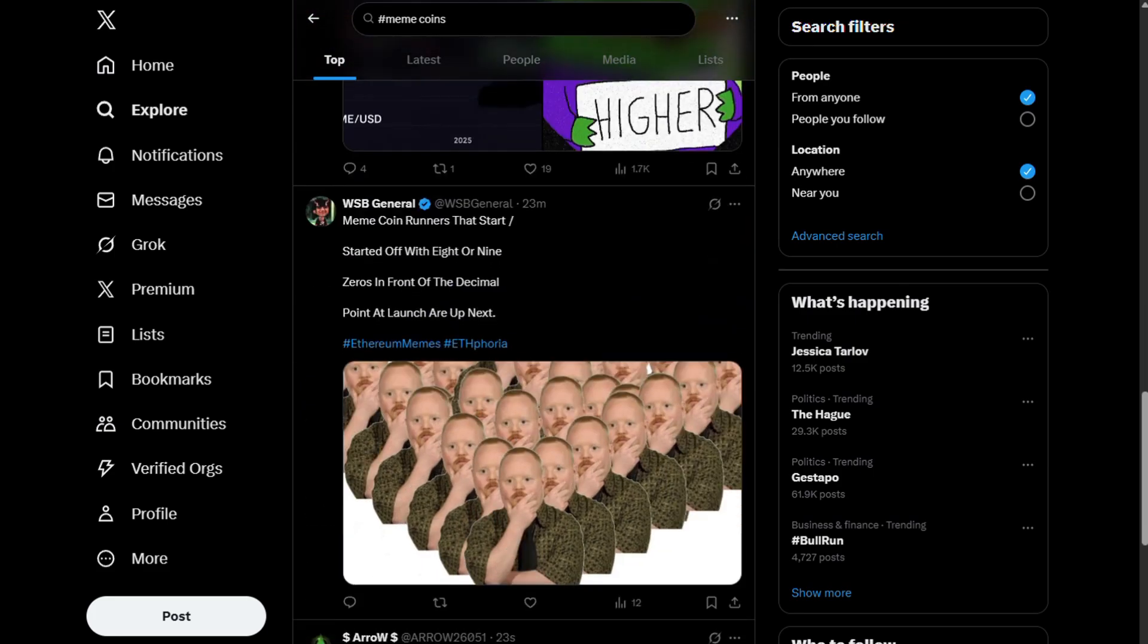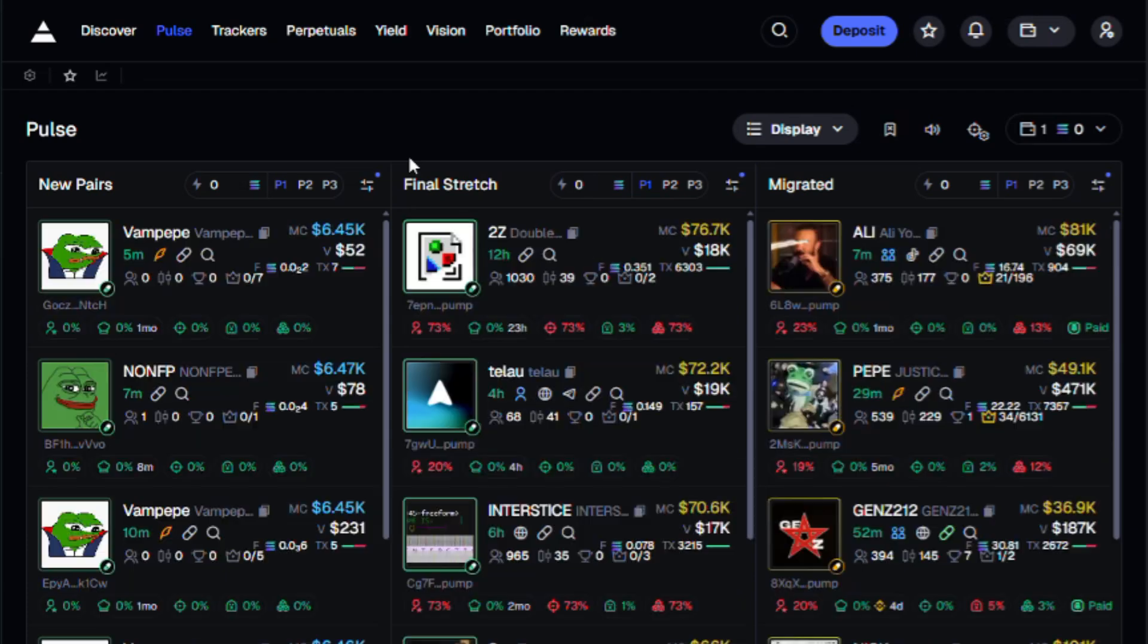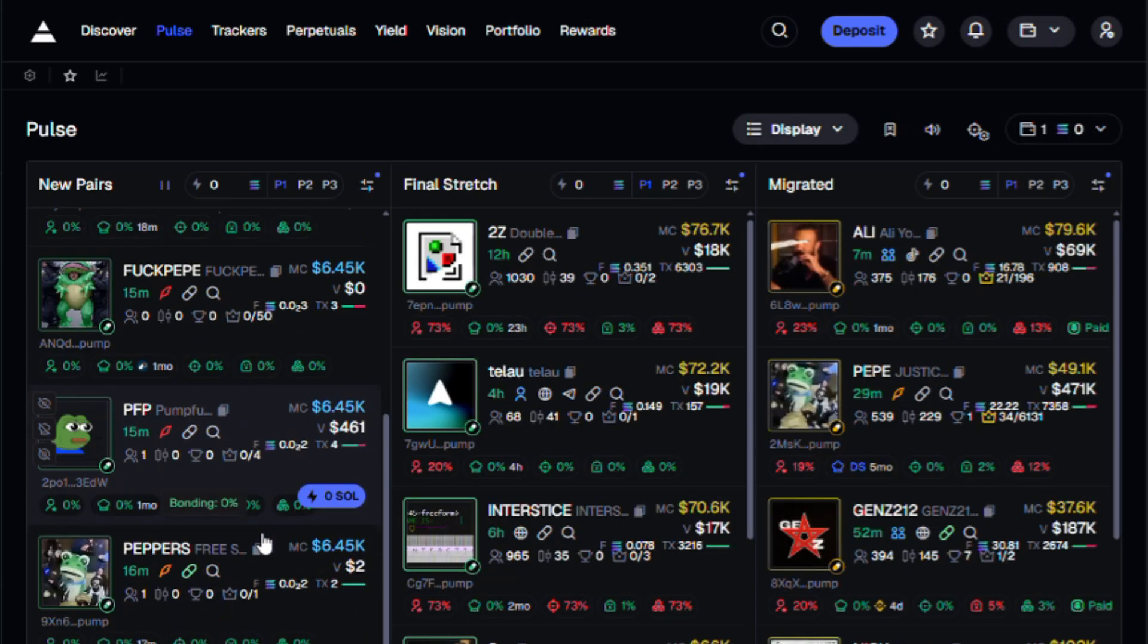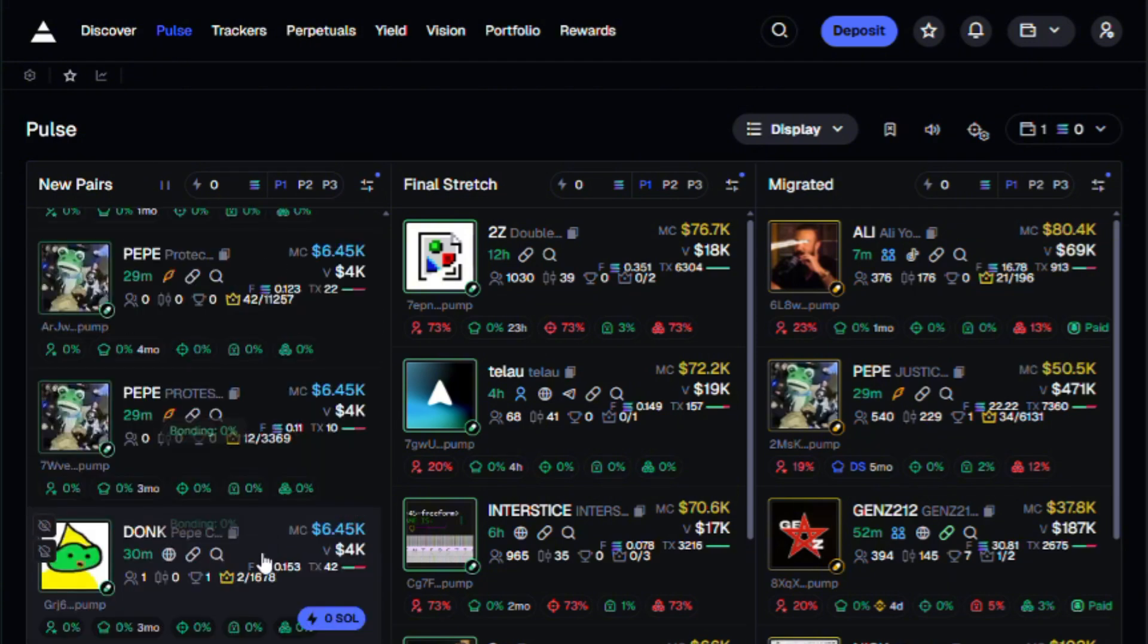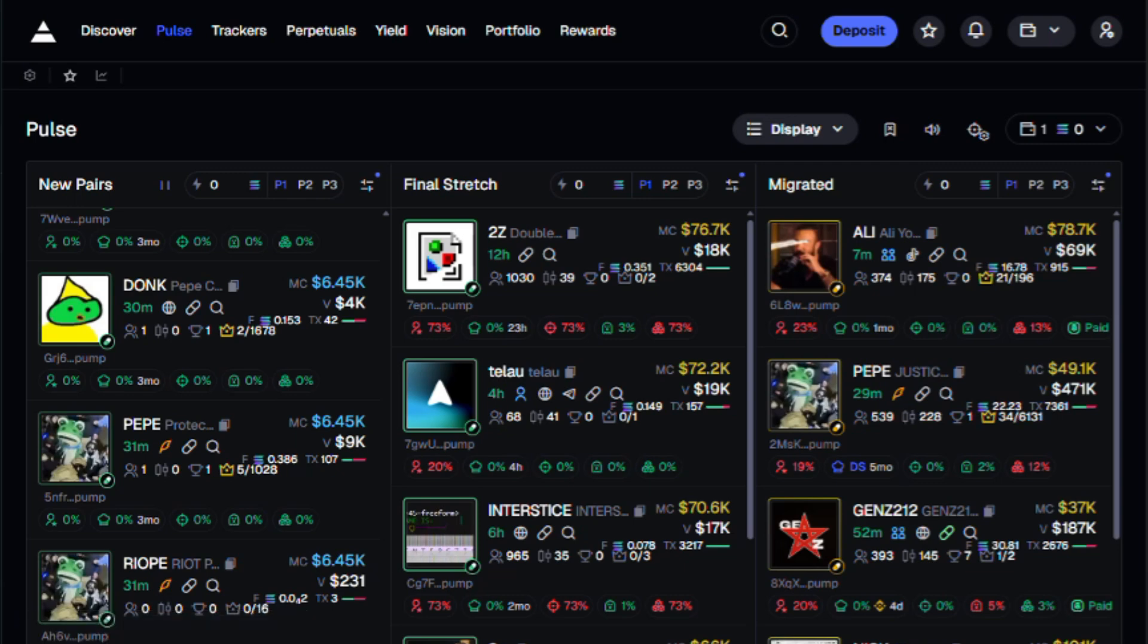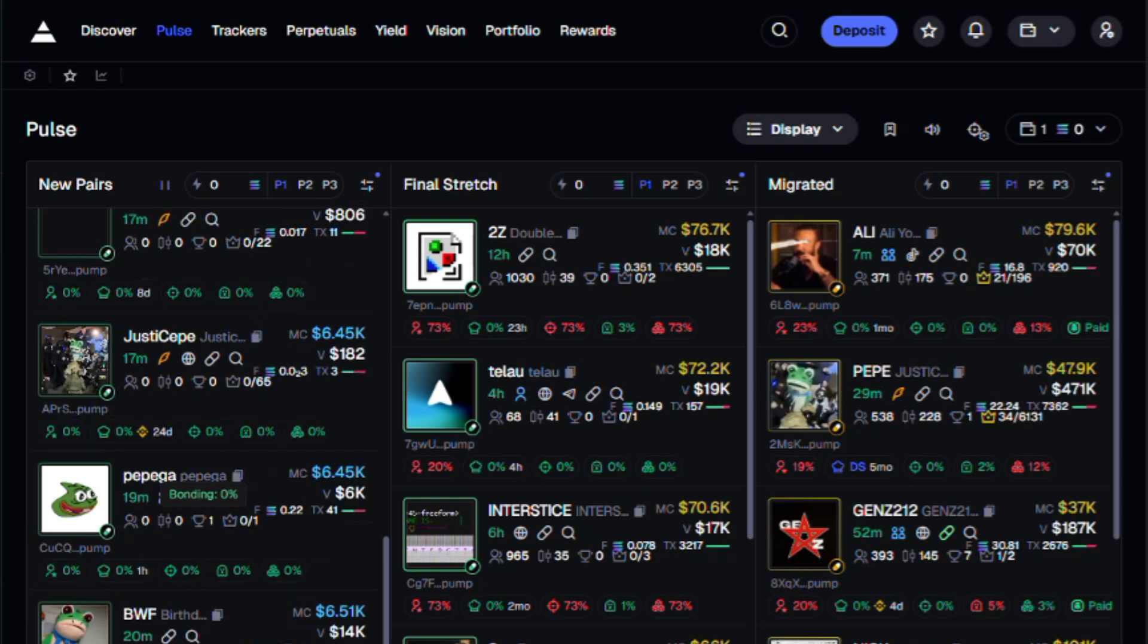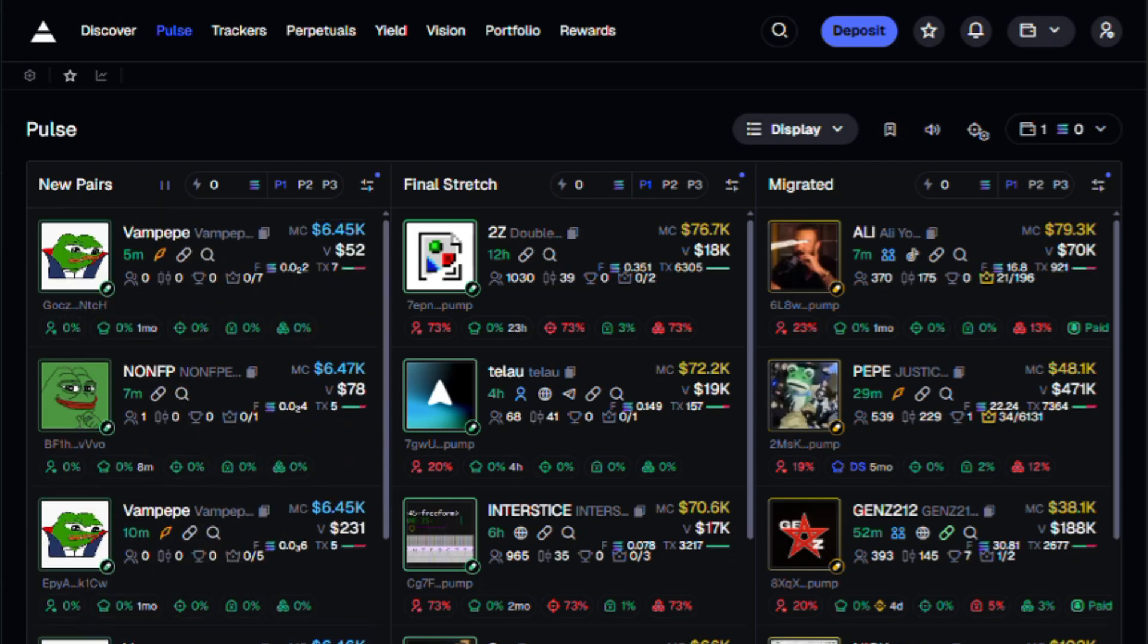Right now I'm on axioms pulse and I can see the pepi narrative is absolutely dominating. So instead of reinventing the wheel, we'll roll with that. Since pepi is trending, let's create a pepi meme.